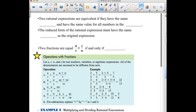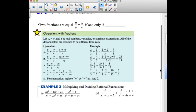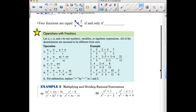Two rational expressions are equivalent if they have the same domain and the same value for all numbers in the domain. The reduced form of a rational expression must have the same domain as the original — that is why we state domain restrictions even when factors have canceled out. Also, two fractions u/v and z/w are equal if and only if their cross products match: u times w equals v times z.